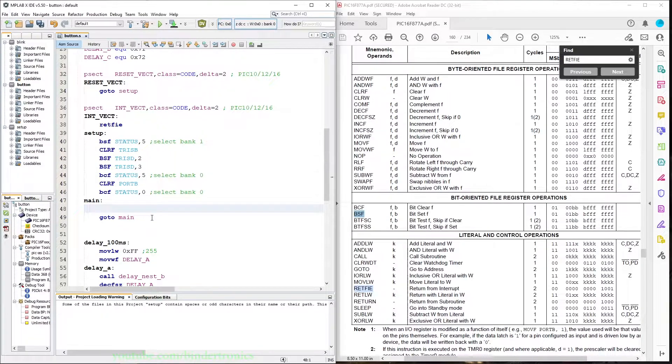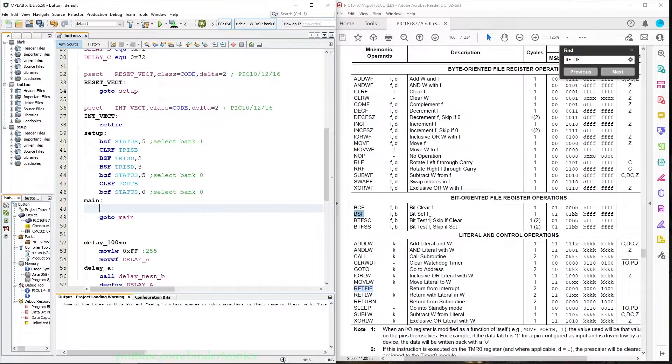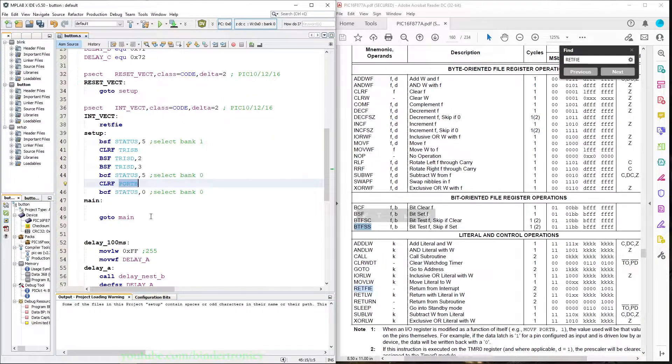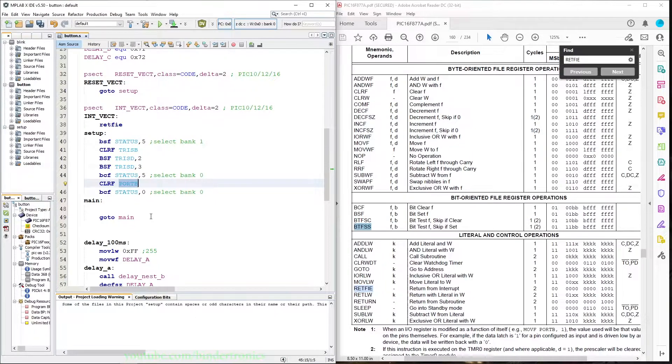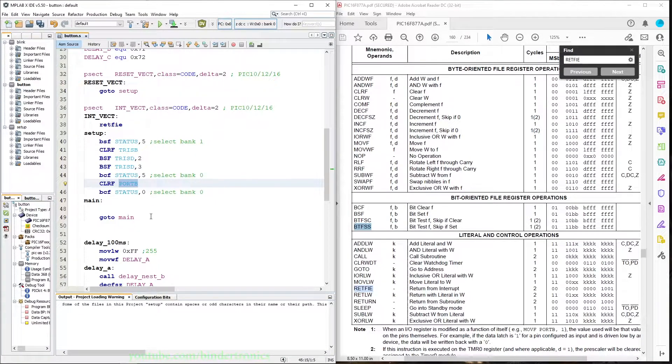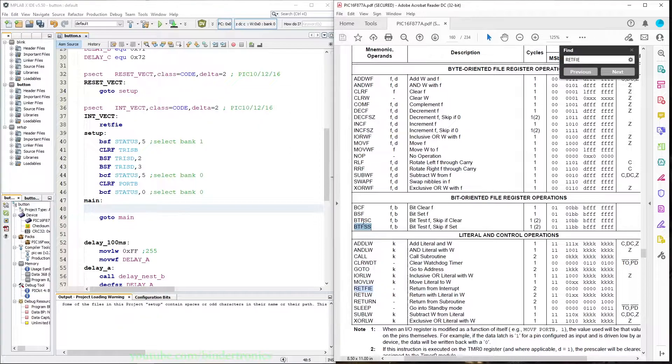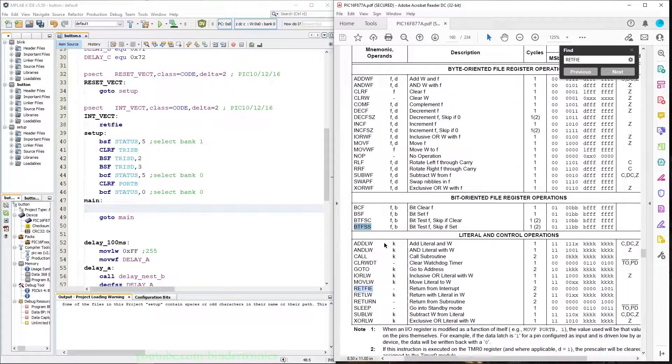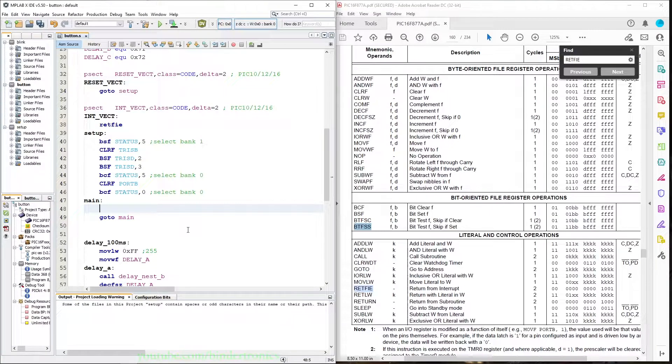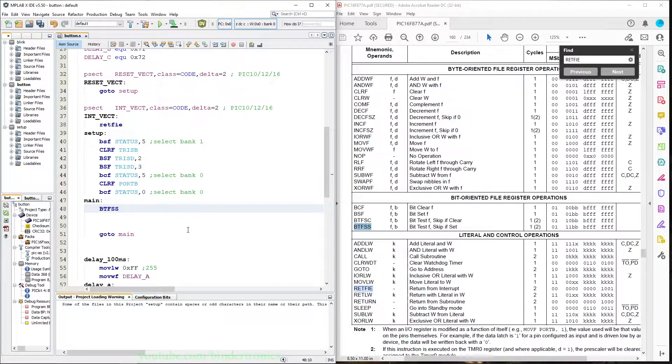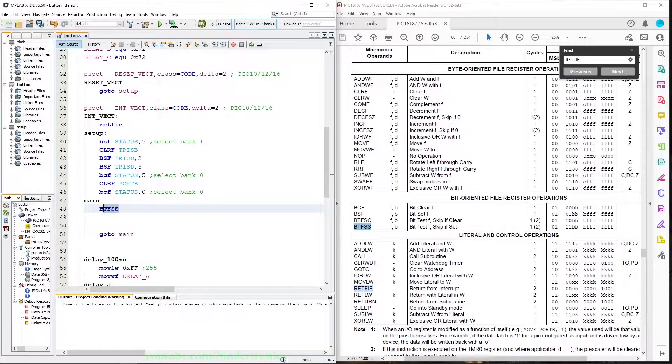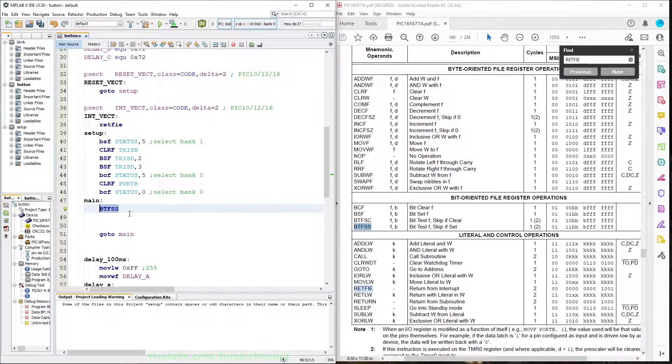Then the next thing we do is we test if the bit is set on the port register. So you read the bits on the port to check what its value is. What we do is we use a bit test skip if set function. This is used to check if the value on the port pin is one.